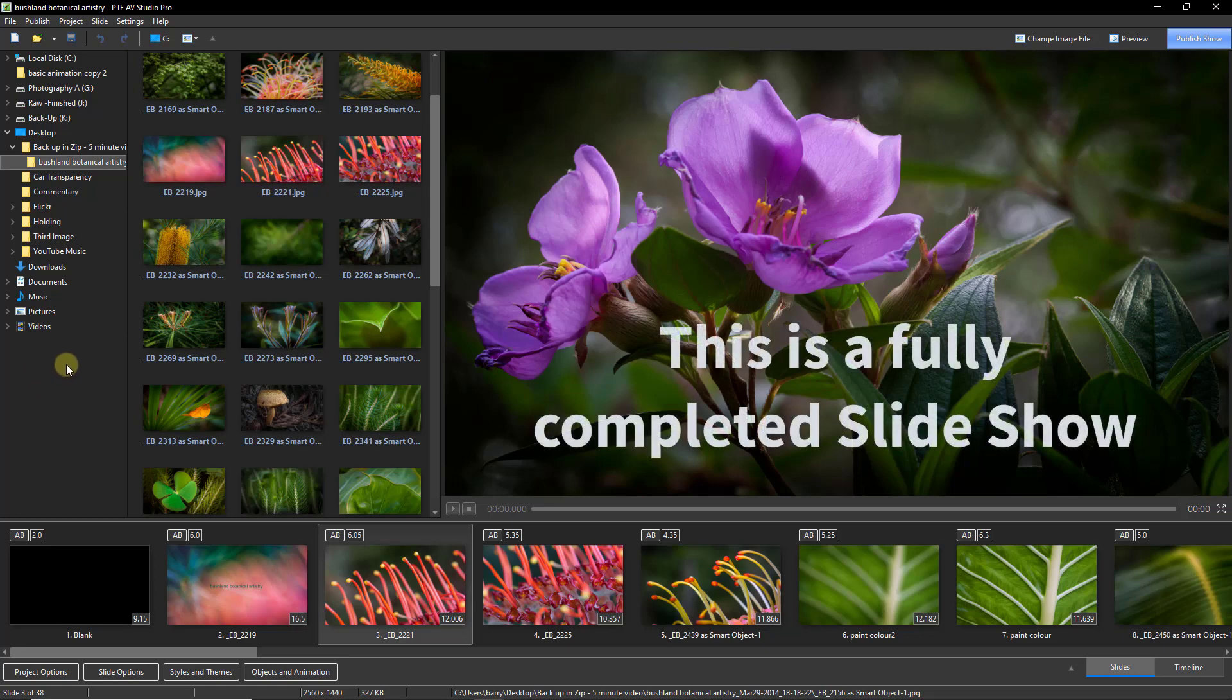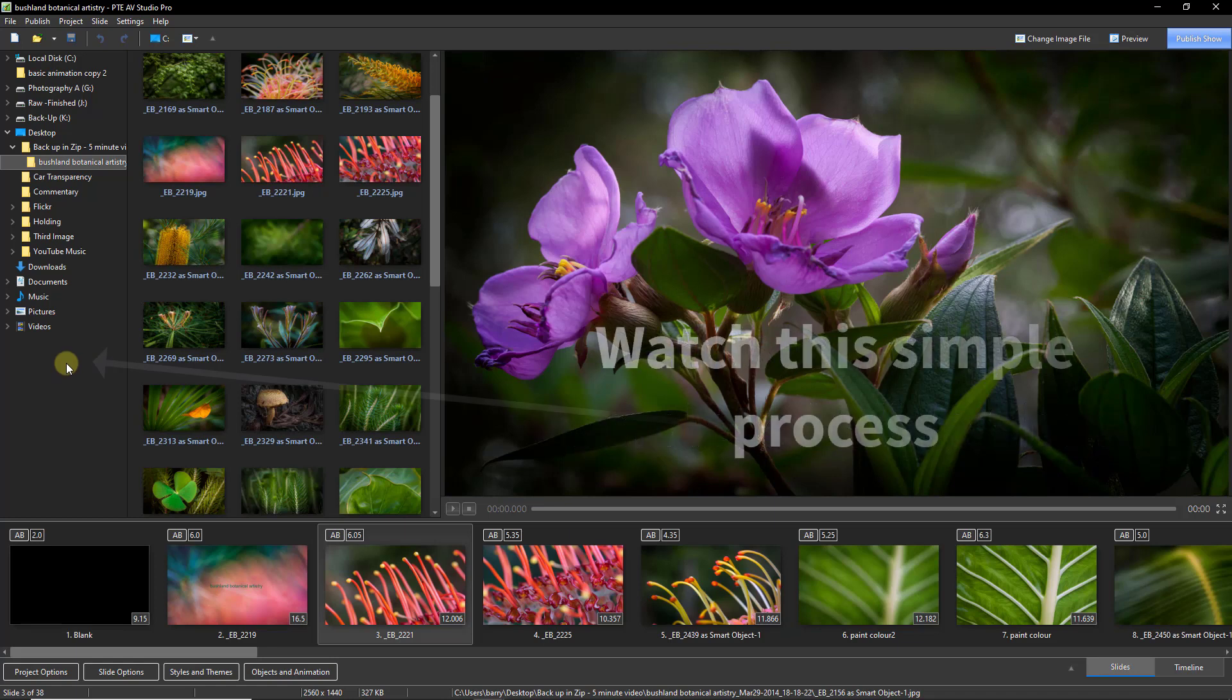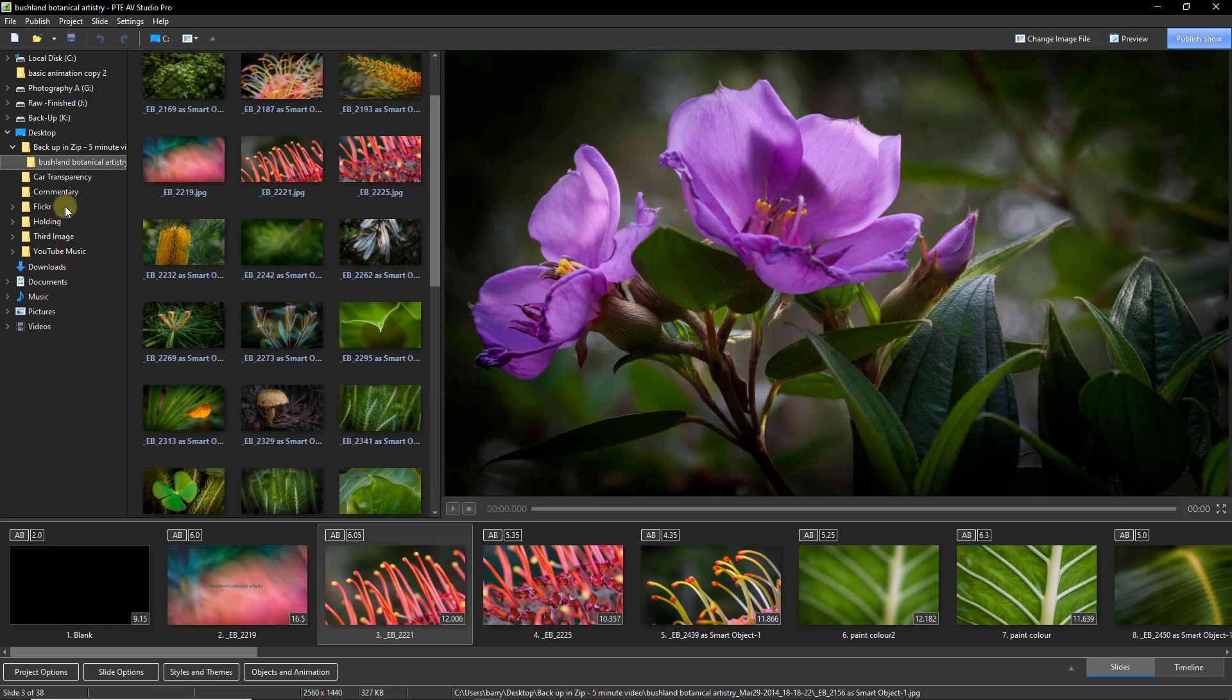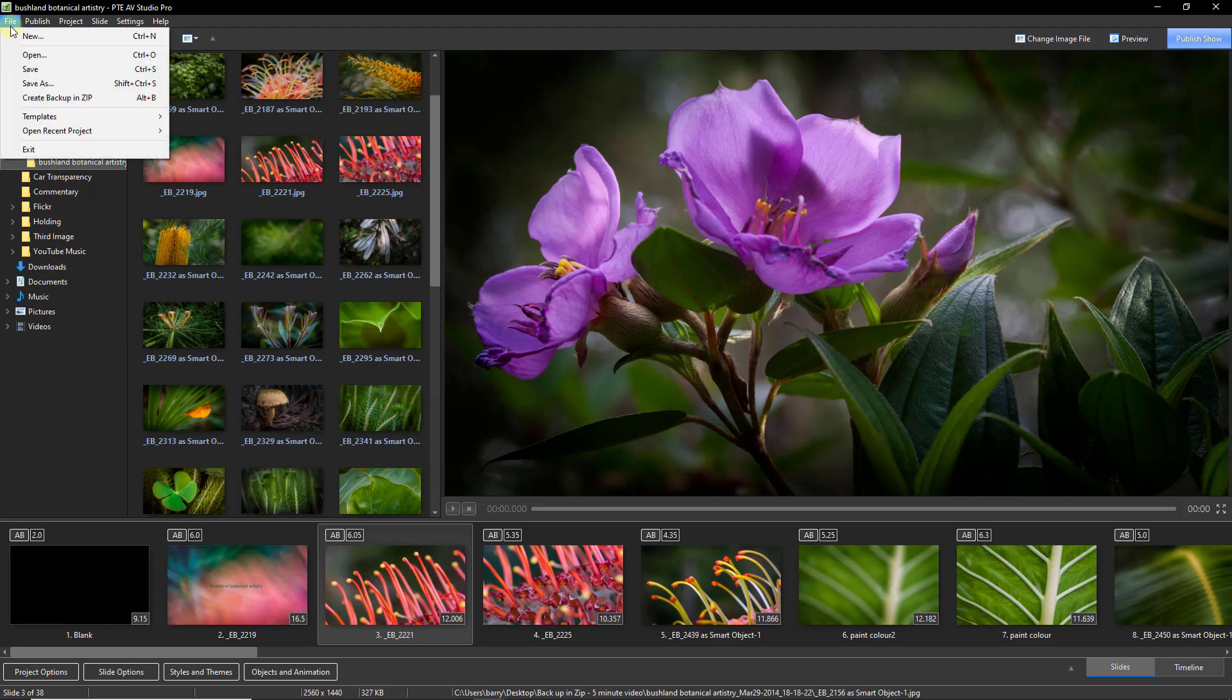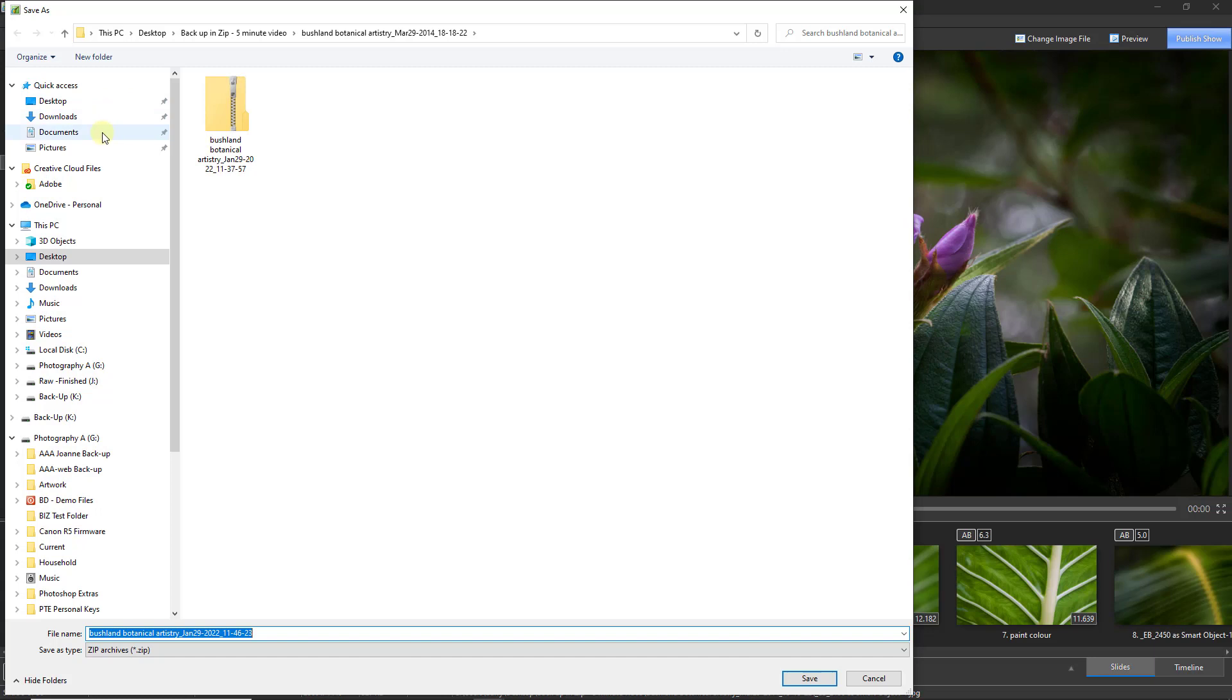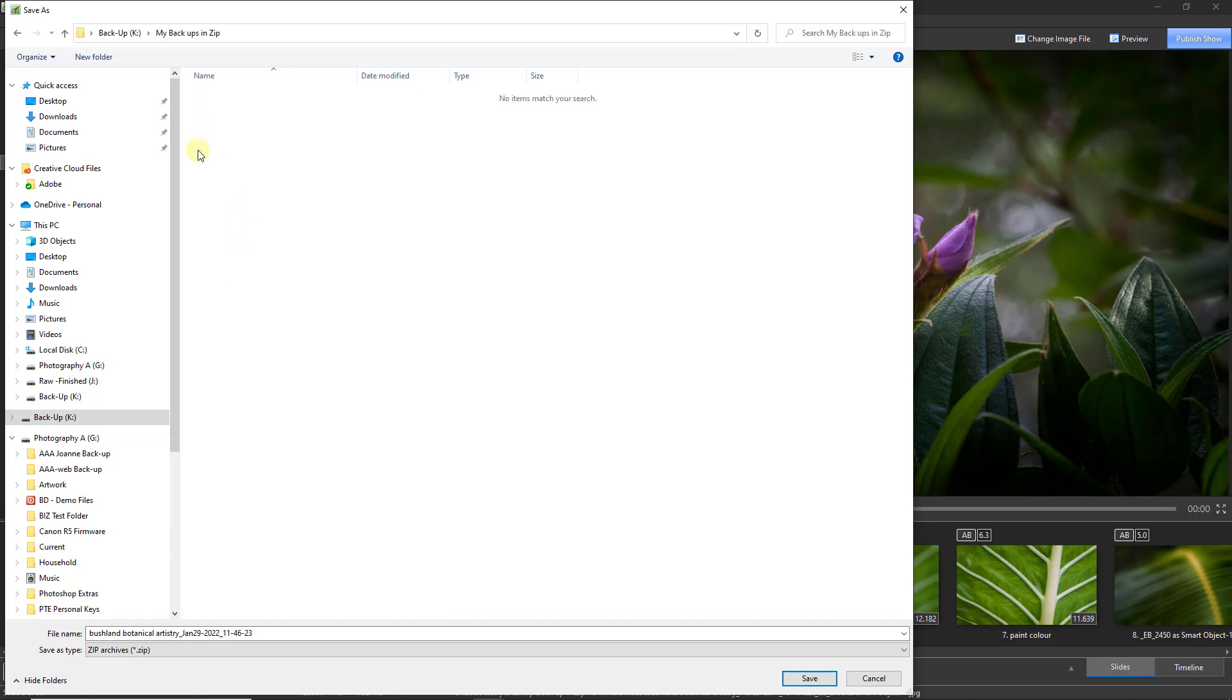Backup in Zip is one of the most useful and necessary techniques you'll find in PTE AV Studio. Many users of PTE wildly underestimate their need to revisit an older project. When they do, they find that the content they originally used for their project has either been deleted.